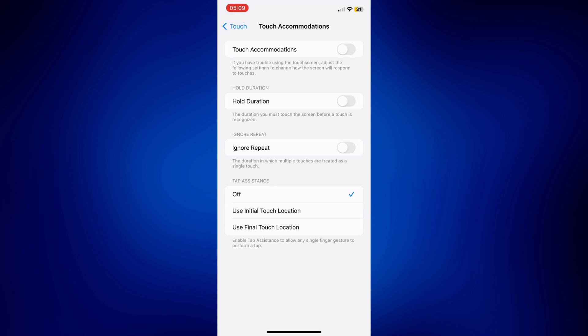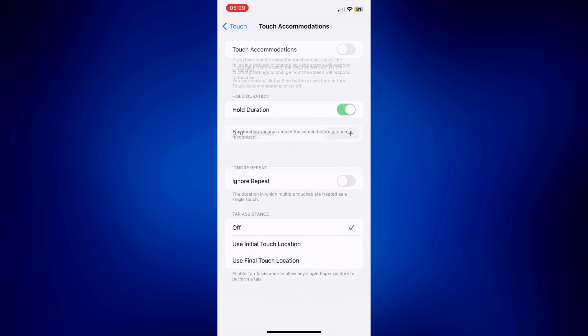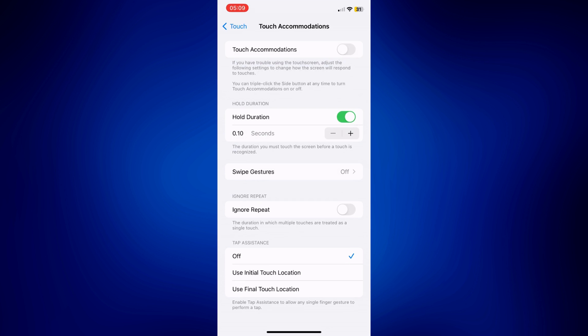And if you want it the other way around, if you want a decreased touch sensitivity, just turn on Hold Duration. Hold Duration is basically the time it takes for the phone to recognize a touch. So the longer your time here is, then the less sensitive your phone will be.